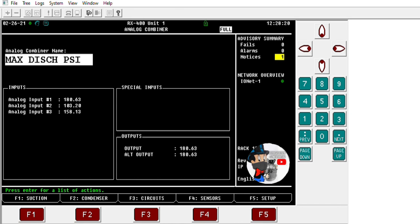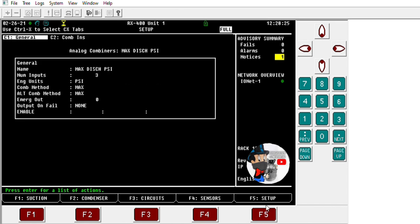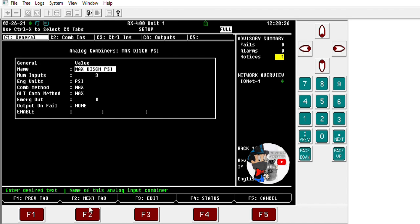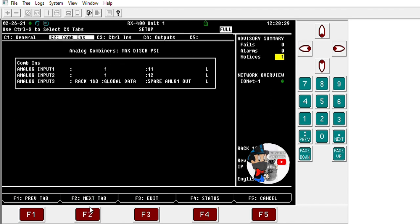I've got all inputs going now — it's already been programmed, but I'm going to show you the setup of how it was done. Going into the setup, you can see inputs one and two come from that controller, and the last one is globally received from the other controller. When you see global data like that, it means we're getting it from another controller.